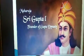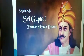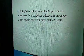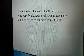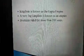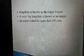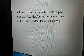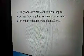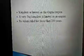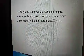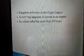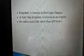The founder of the Gupta Dynasty was Maharaja Shri Gupta I. Now, what is an Empire and what is a Kingdom? A Kingdom is known as an Empire. Here, the Gupta Kingdom is known as the Gupta Empire. A very big kingdom is known as an Empire. The rulers of the Gupta Empire and Gupta Dynasty ruled for more than 200 years.